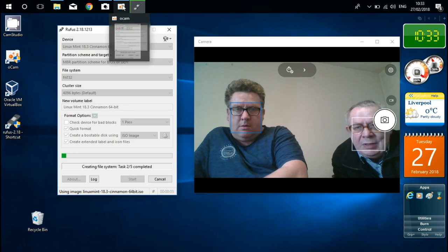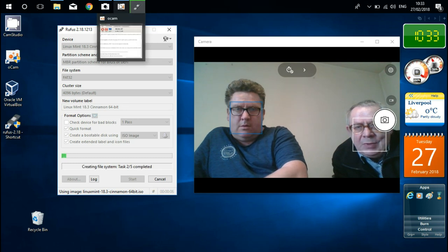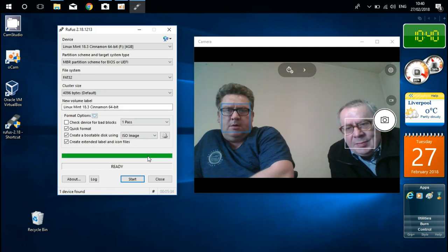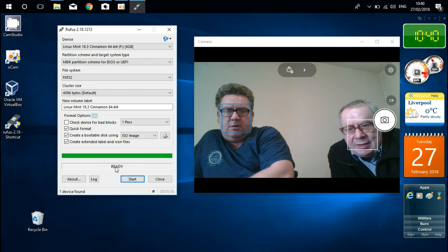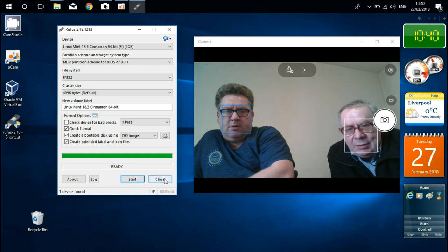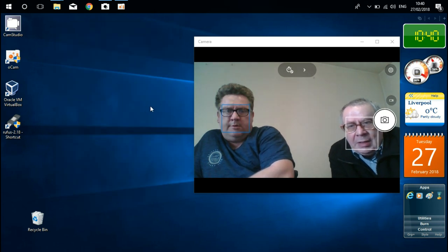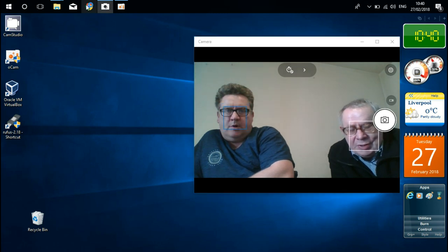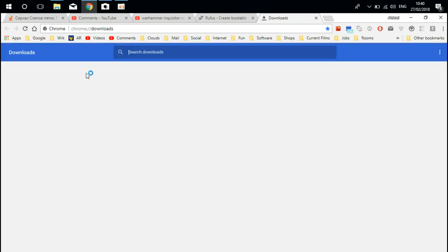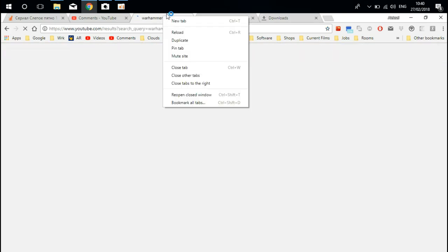And the process is started. When it's finished, I'm going back to my video image. It's been written on USB drive. You can see the word is ready. All you have to do is just close it.